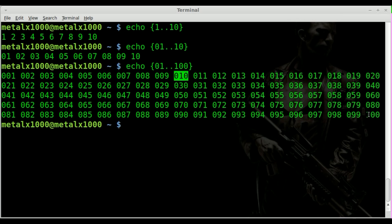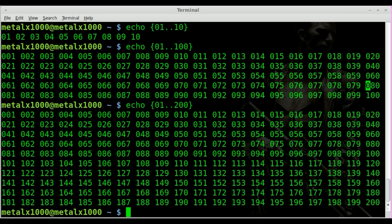And then when we get to 100, it no longer pads. And we can also say, you know, 200 if we wanted. And you can see the 0 padding stops at 100.